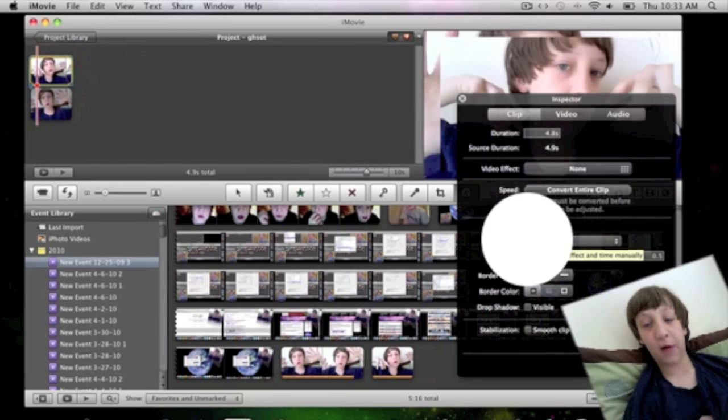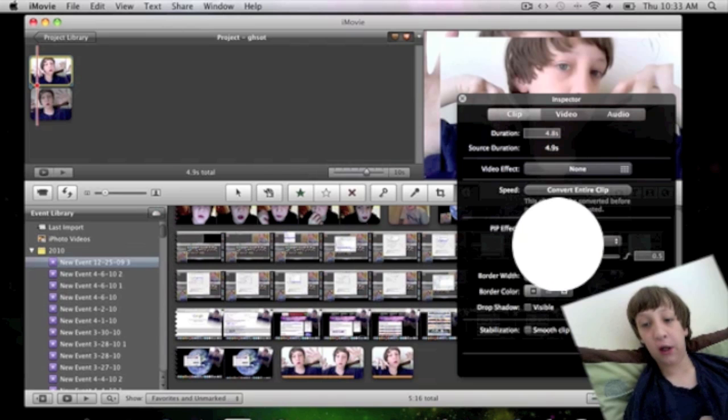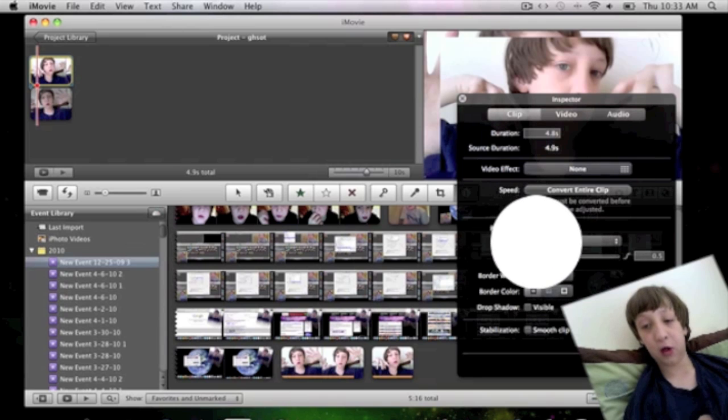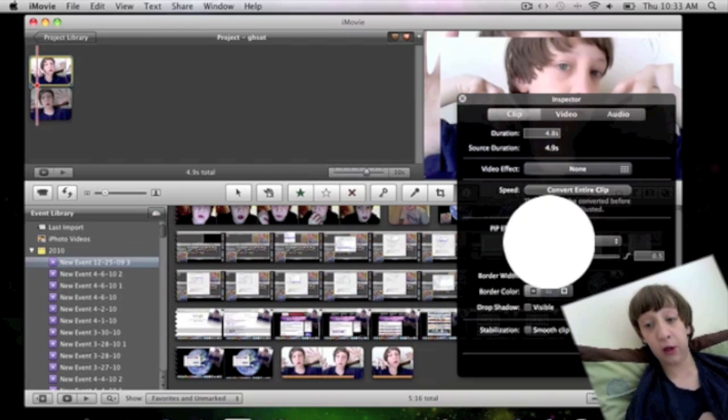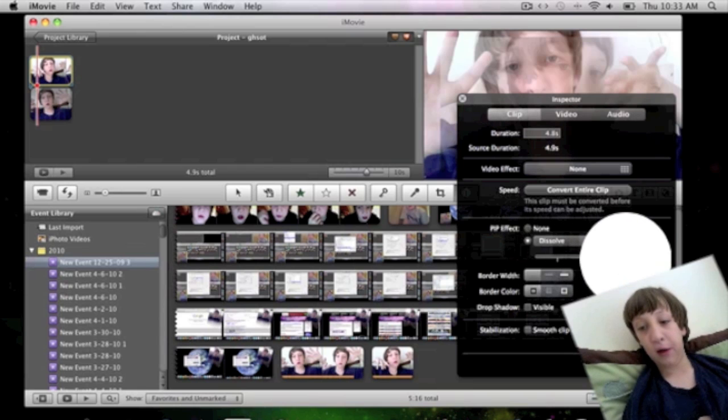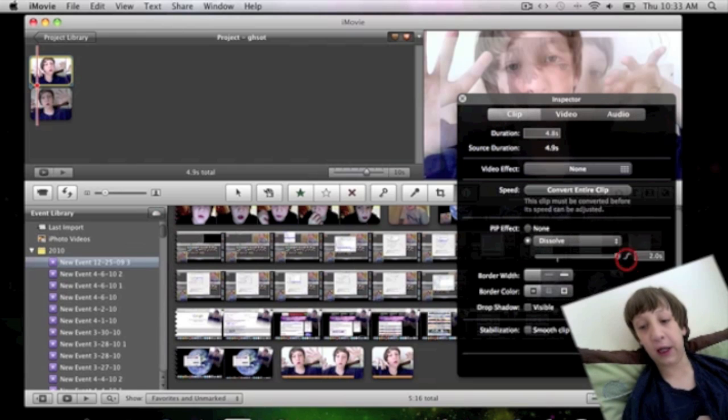PIP Effect. Click on this one. It will be on Dissolve and put it up to two seconds.